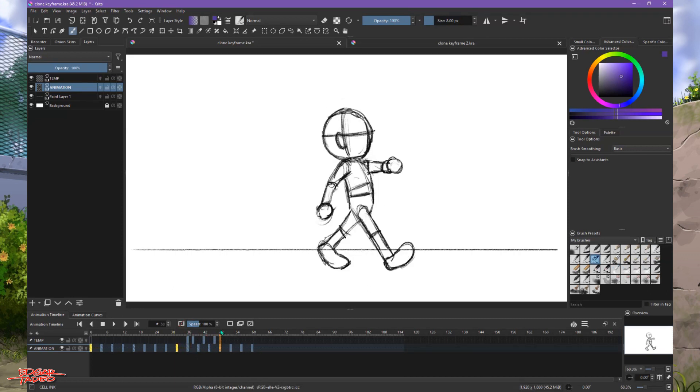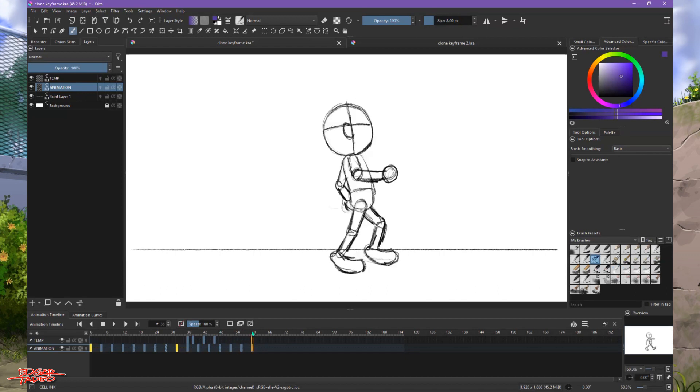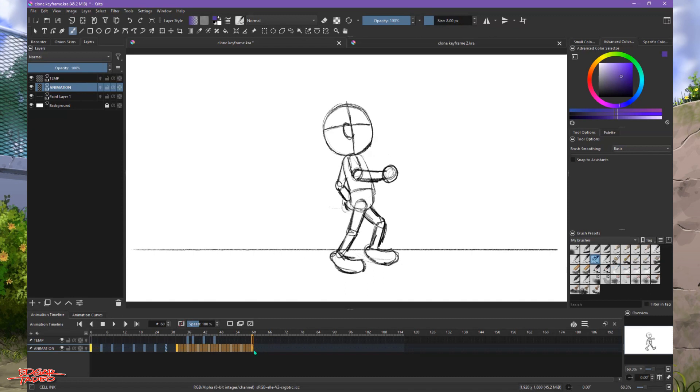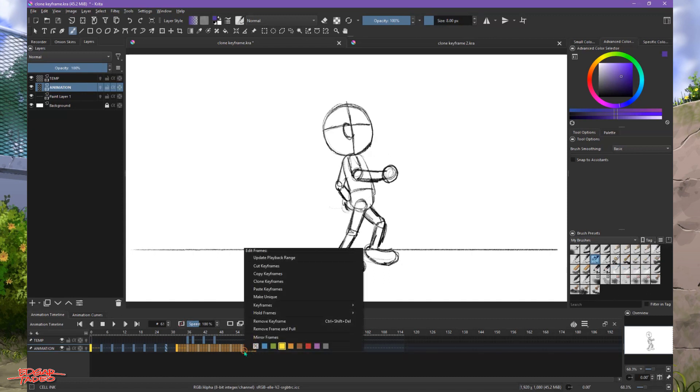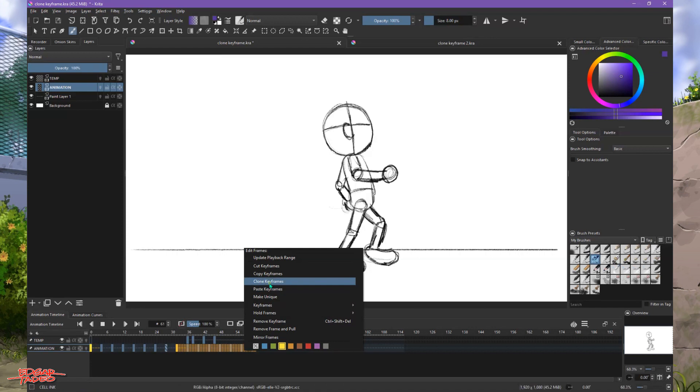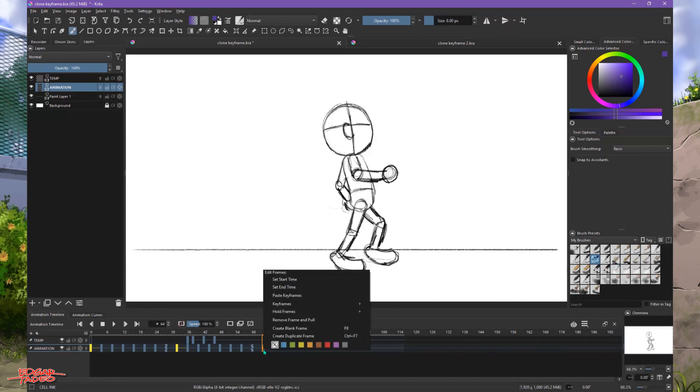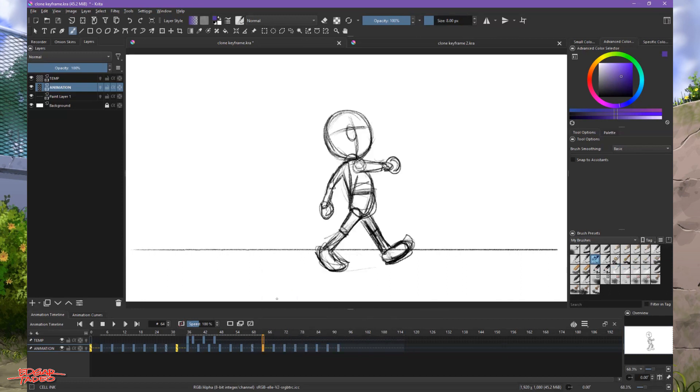Right now we have a couple, but the problem is we need to copy it again. We need to clone the keyframes and then right-click, clone frames, and then go to another frame here and paste keyframe.